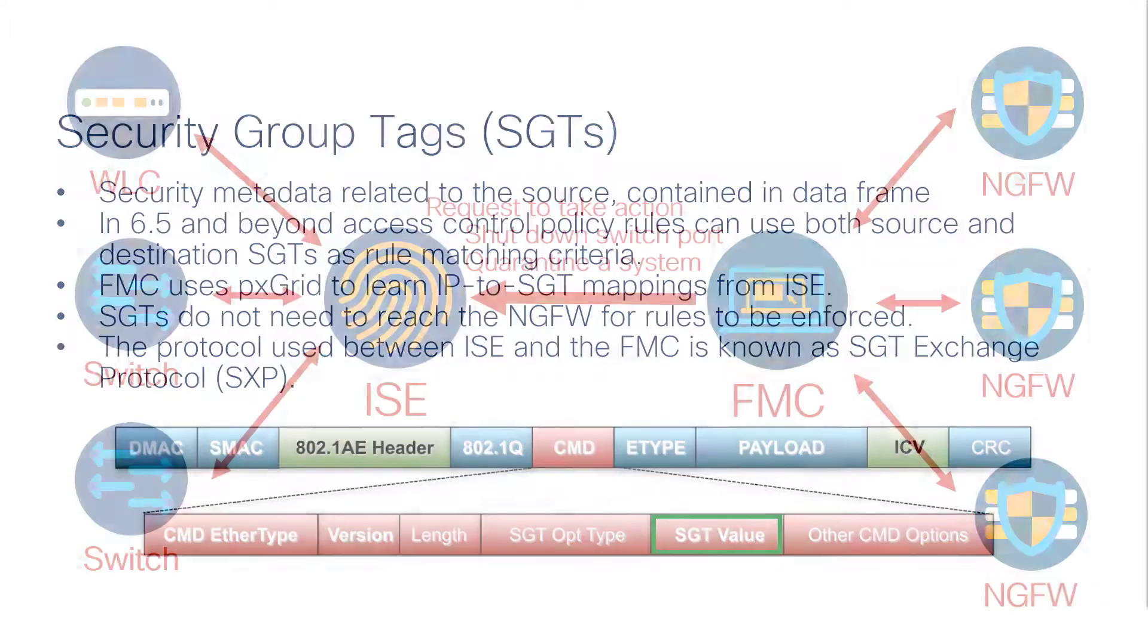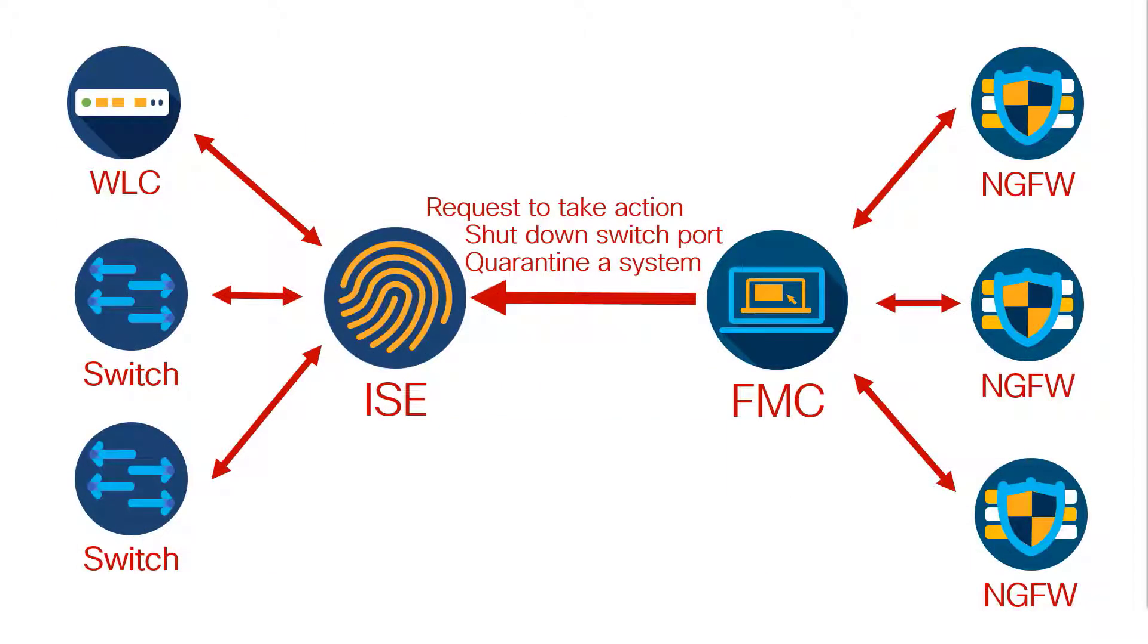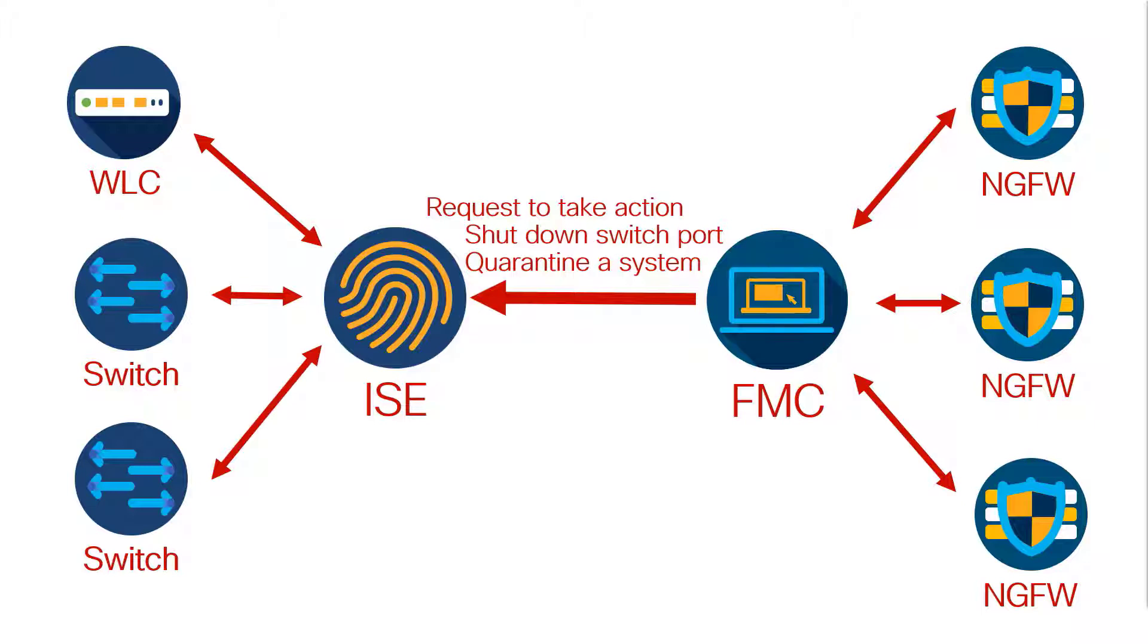The FMC, with its forensic and analytic capabilities, can also direct ISE to take action based upon its conclusions. For example, it can have ISE direct a switch to shut down a switch port, or to start tagging traffic from a device with a quarantine systems SGT.